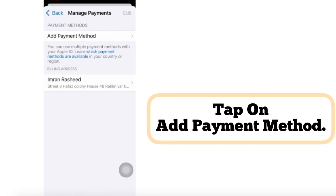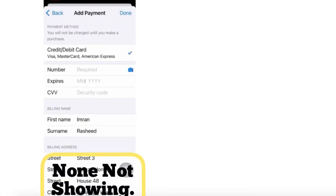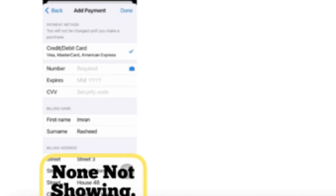Tap on Add Payment. The None option is not showing here, so go back.